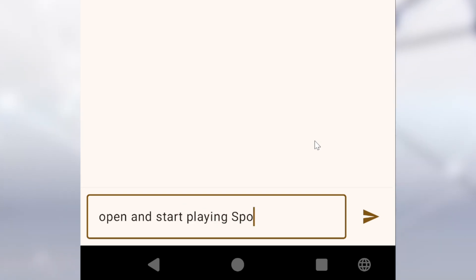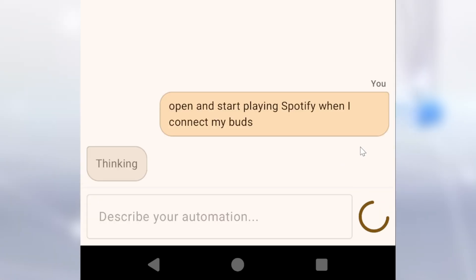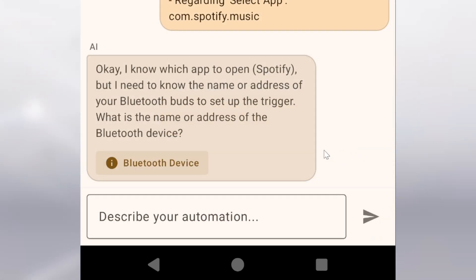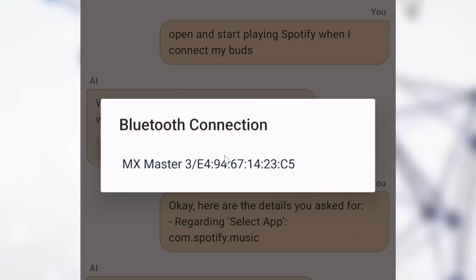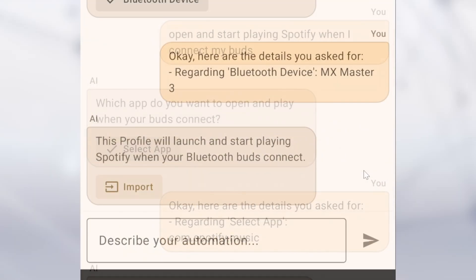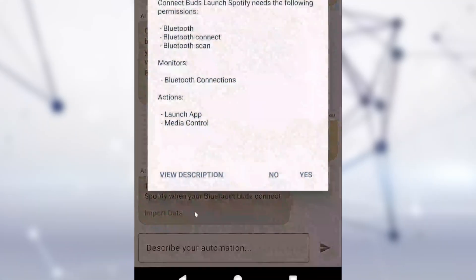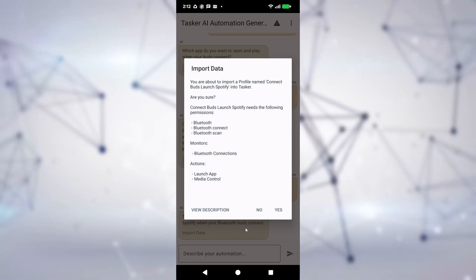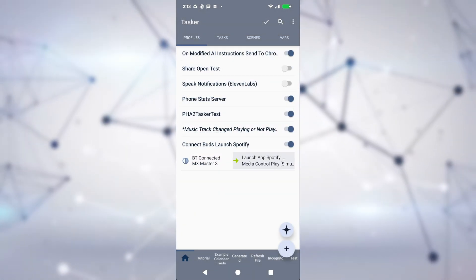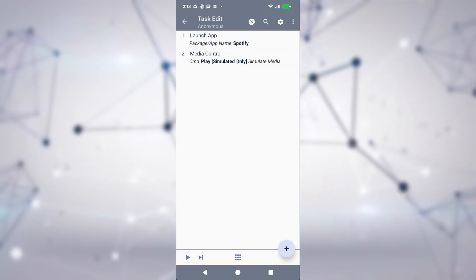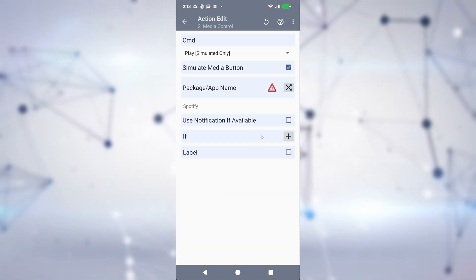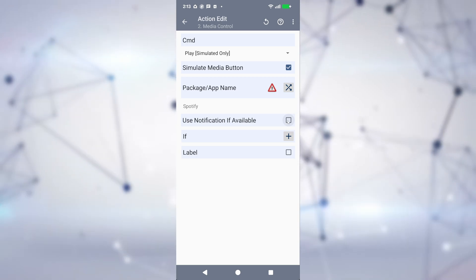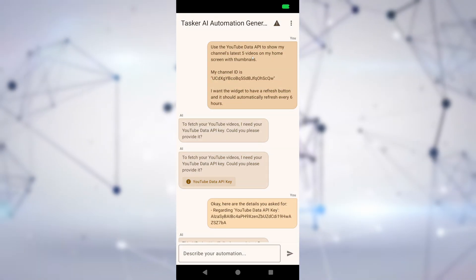Don't feel up to the task of creating your own automations? Open and start playing Spotify when I connect my buds. Just tell your new AI friend what you need. After answering a few clarifying questions, Tasker will build the corresponding profile or task for you. You can then look at what it generated and tweak it to your liking.